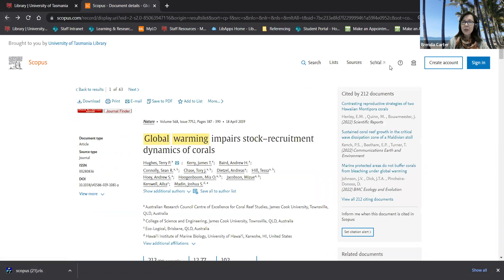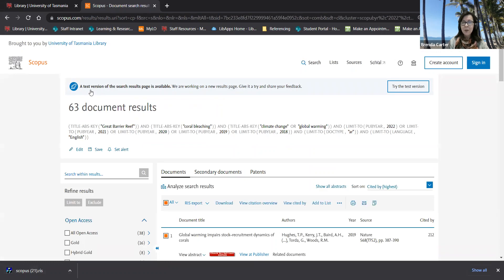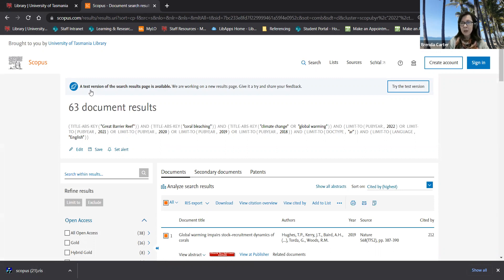Now all databases give you the option to create an account so that you can save your search. This is really important because you don't want to spend a long time putting together different combinations of keywords to find the best results only to lose your search history when you close that window.